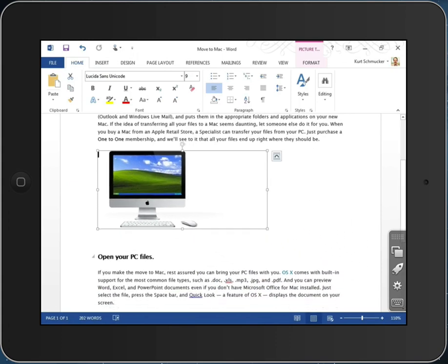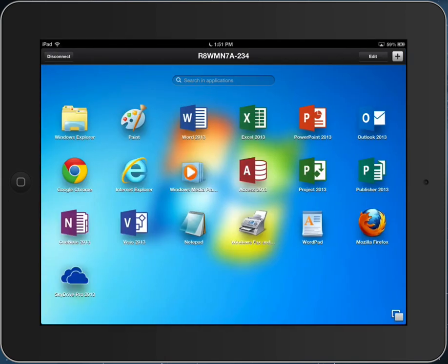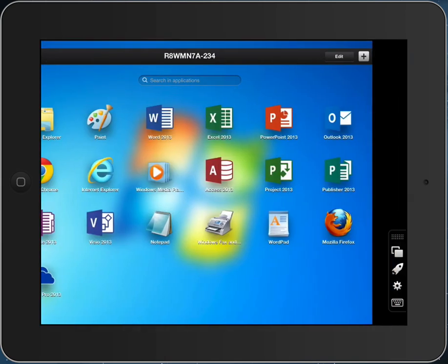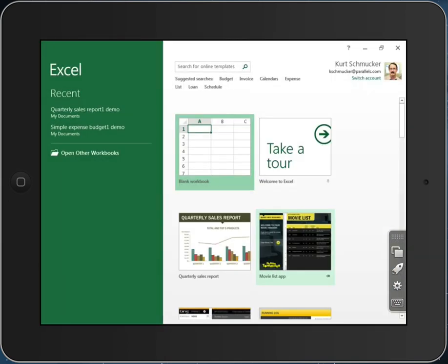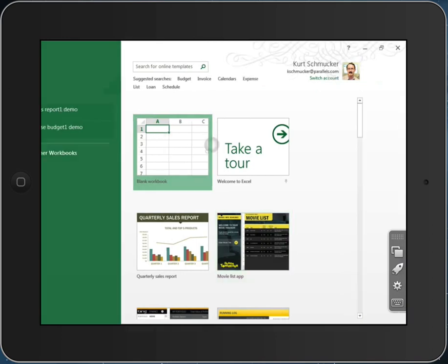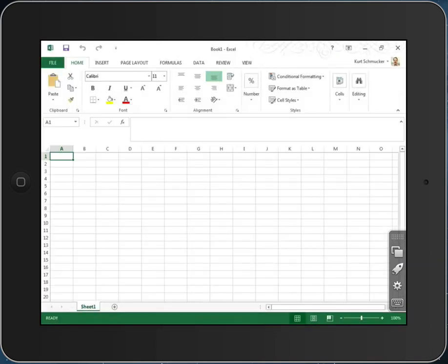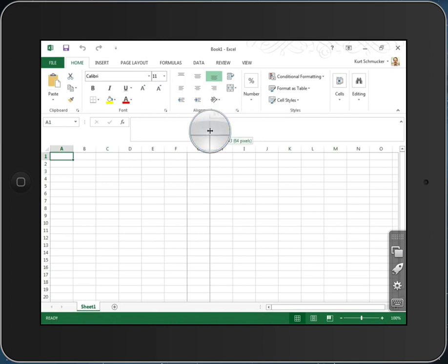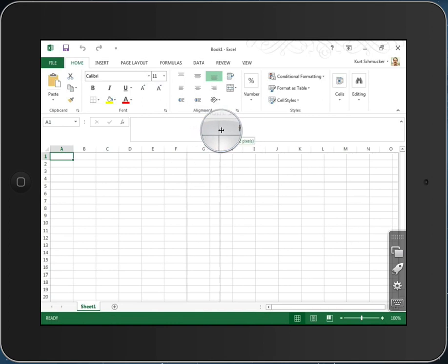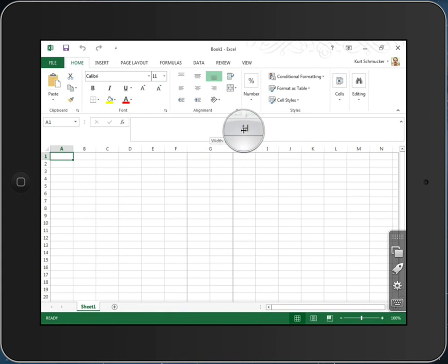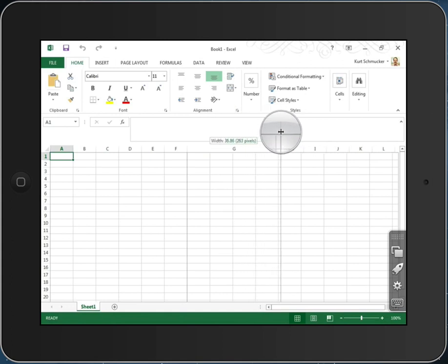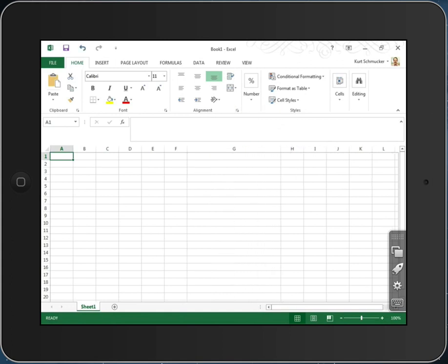I can go back and launch other applications on this same machine, for example, Excel. Excel, as you know, user interface is very centered on the idea of custom cursors to give me certain controls. Well, here, Parallels Access is telling me, yes, I know you want to make this column wider so we can do that here.